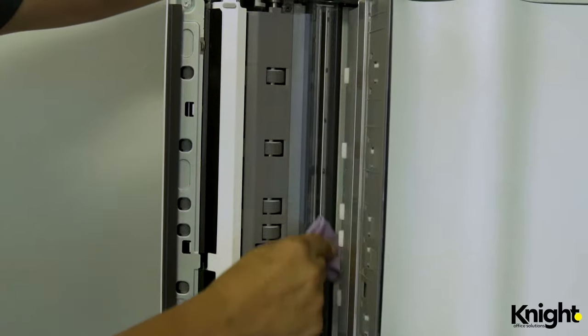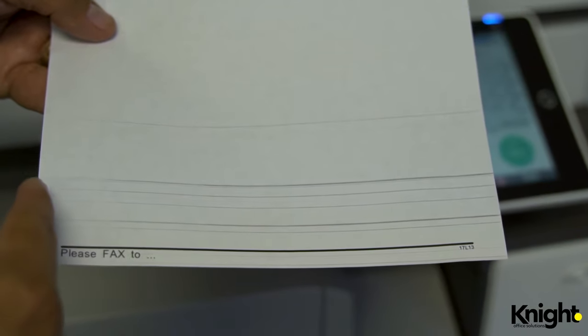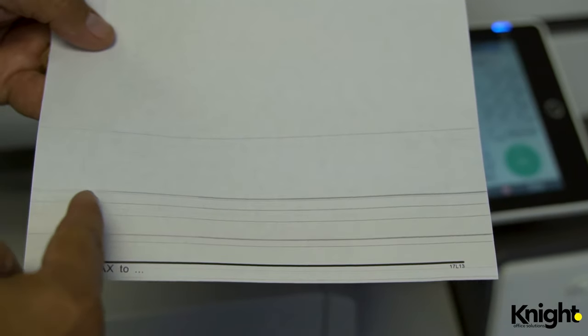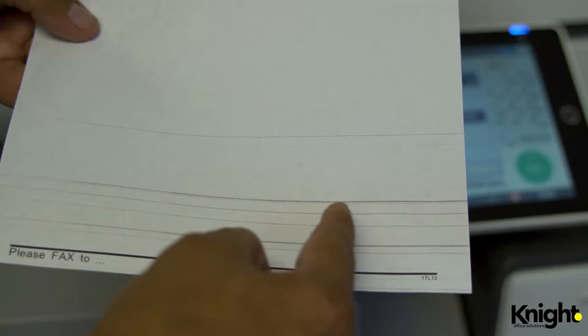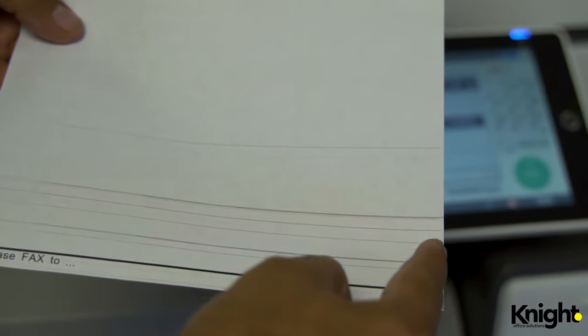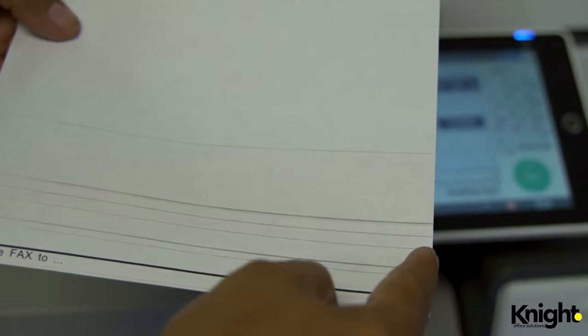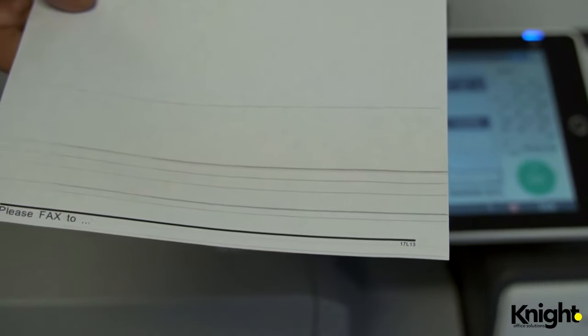If the lines on your copies or prints extend from edge to edge, you may have a problem with your drum or fuser. In this case, you'll need to place a service call.